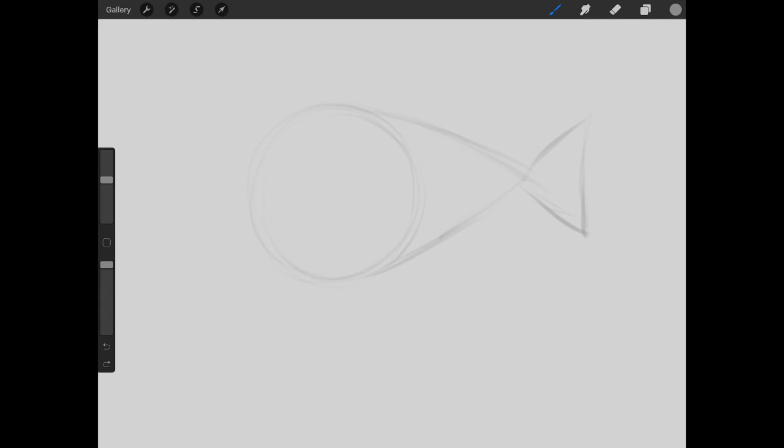And so let's come in here and, again, making it lower, draw out a sizable eye, something that we can work with to start. And again, we might modify the shape of this as we continue, but it should work for now.